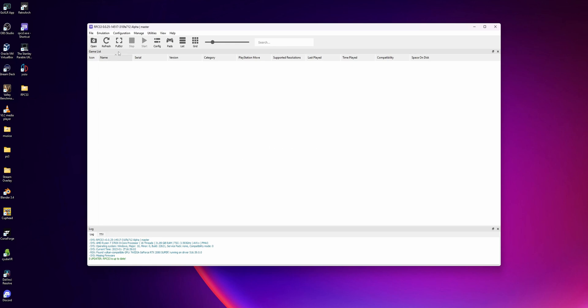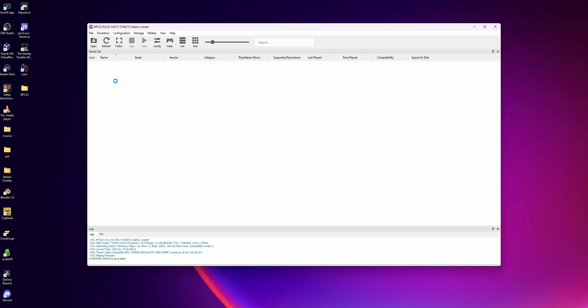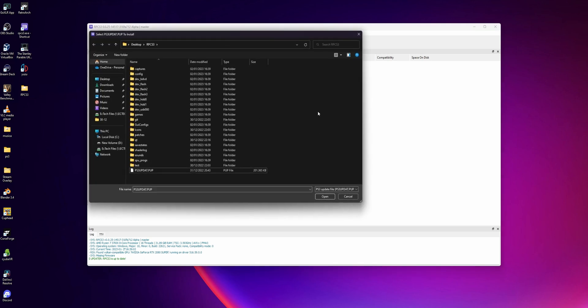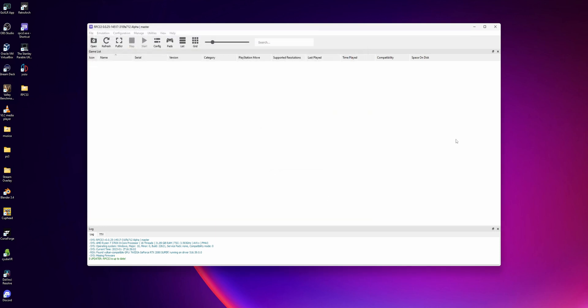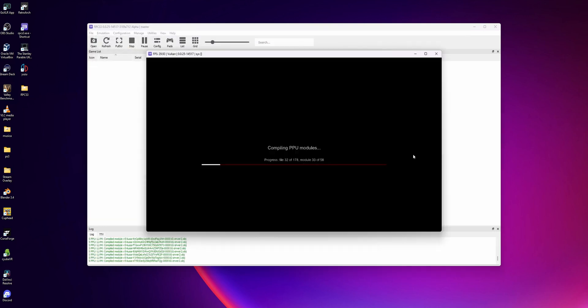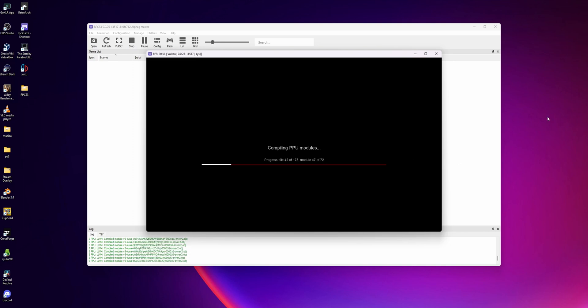First we have to install that firmware that we downloaded from PlayStation. To do that you want to click the top left corner where you see File, and scroll down until you see Install Firmware. A new window is going to pop up, and you want to select the PS3.PUP file that we downloaded before and click Open. Now this is going to compile all the modules that you need - you only need to wait until this is done.